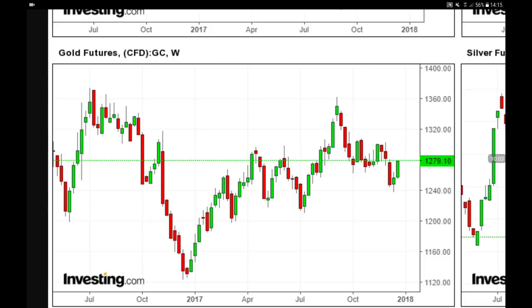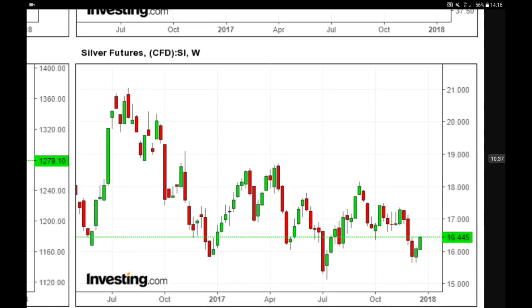Gold started the year at $1,120 and is now close to $1,280. We tested the $1,240 level — making higher lows each time — and are up-trending, heading back towards $1,300 and possibly $1,360 as a target for 2018. We remain bullish on gold. Now let's have a look at silver.